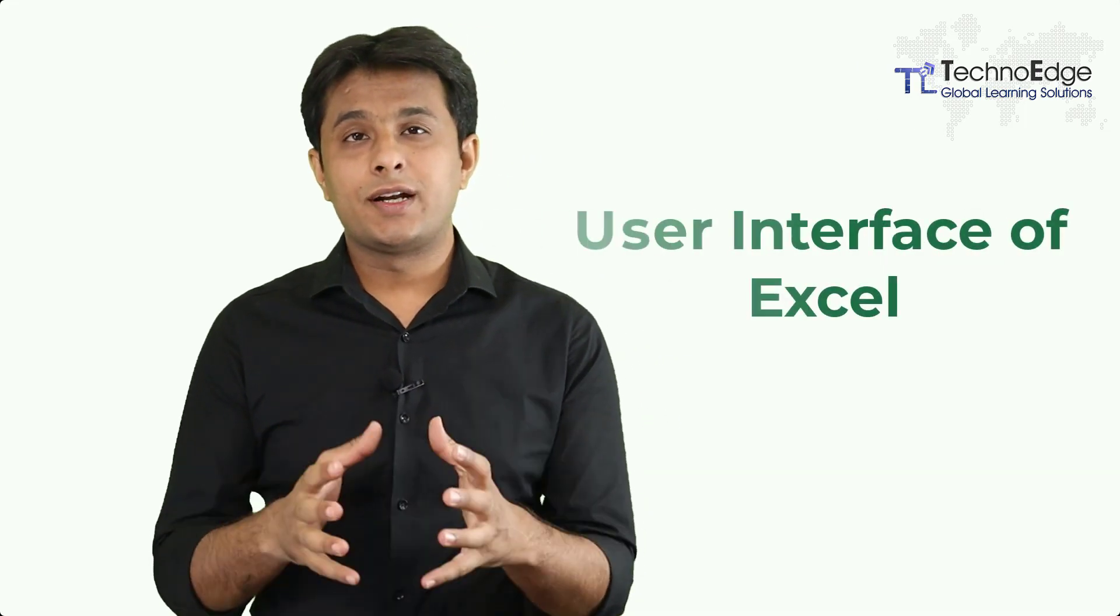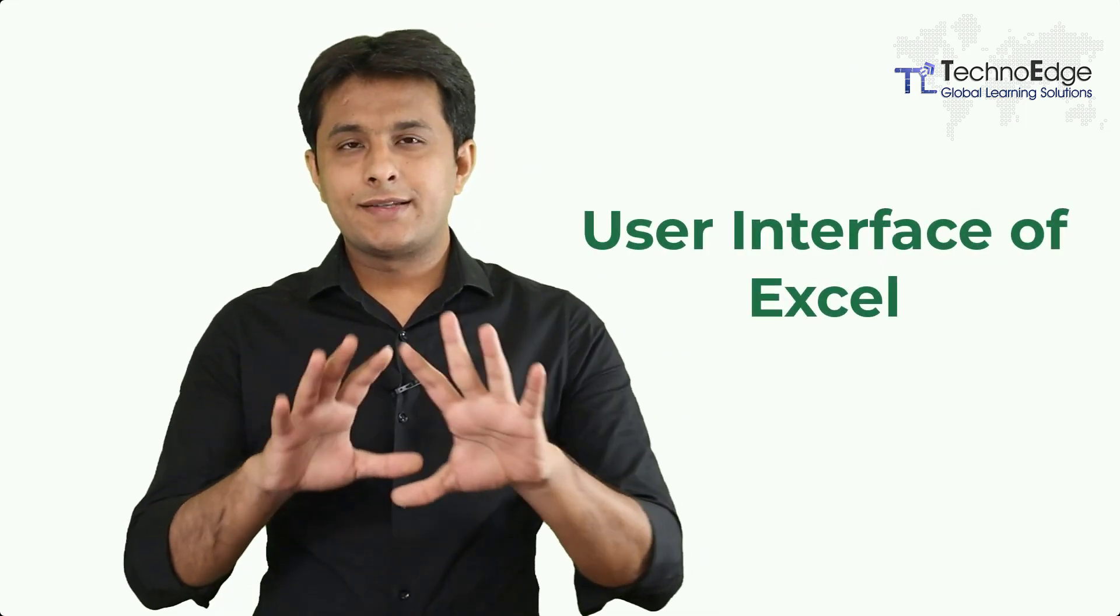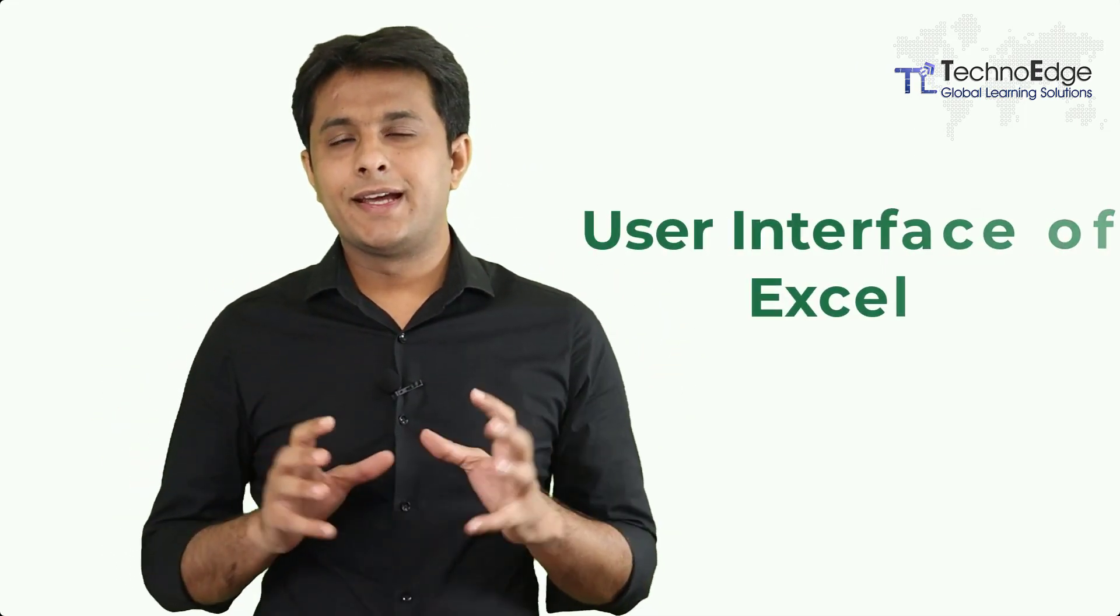Welcome back to the new video in Excel, learning the user interface of Excel. In Excel, there are many elements such as columns, rows, cells and so on.